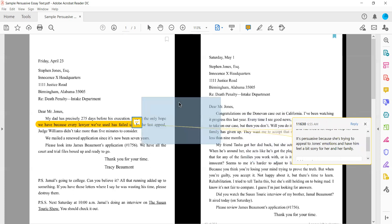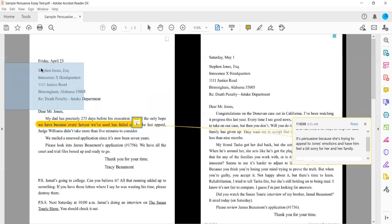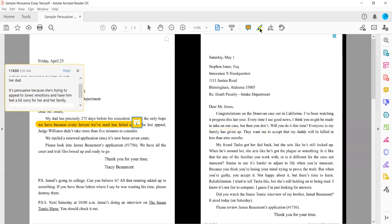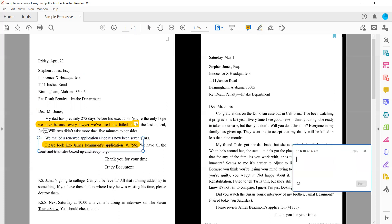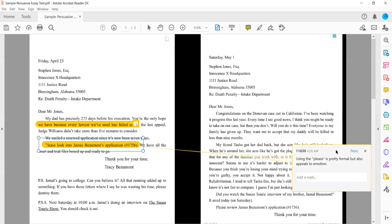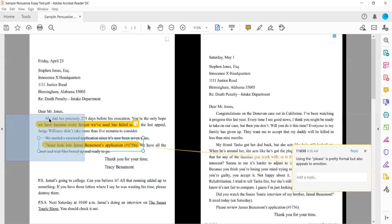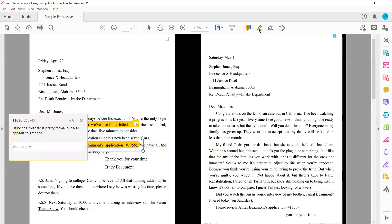Going back to my highlighting tool. Please look into James Belmont's application. Even though that seems pretty simple, it definitely does have an aspect of persuasion because using the word please is pretty formal but also appeals to emotion. She's trying to get this emotional connection to this lawyer.